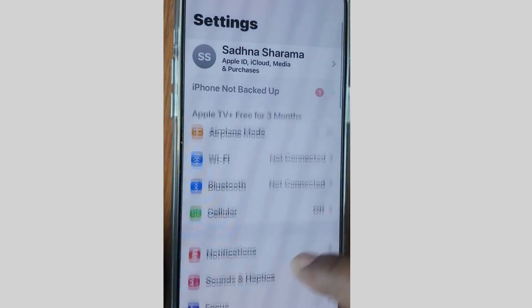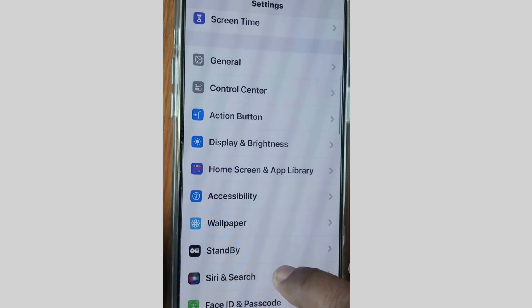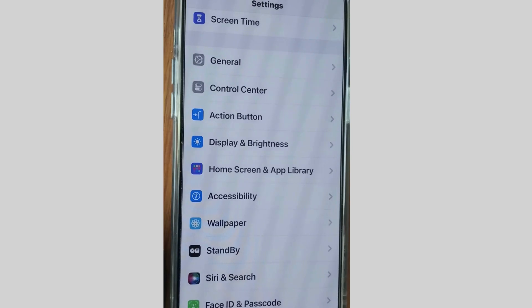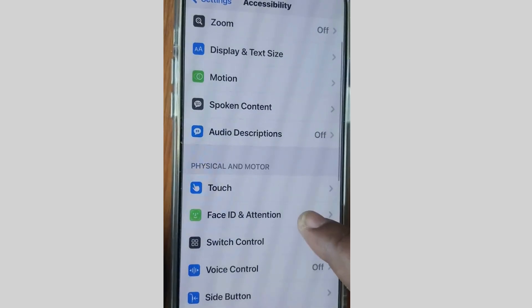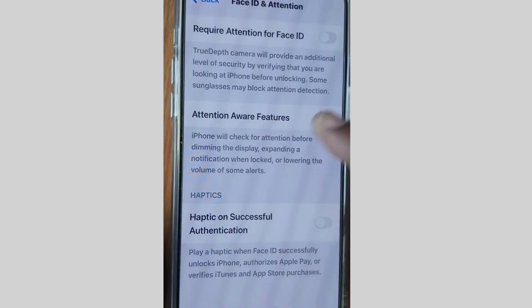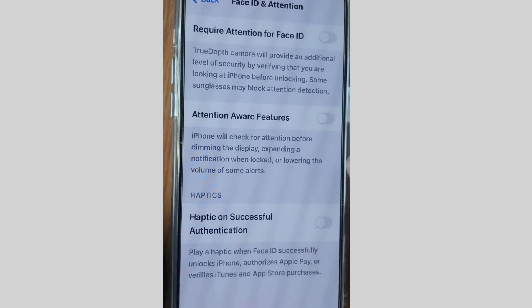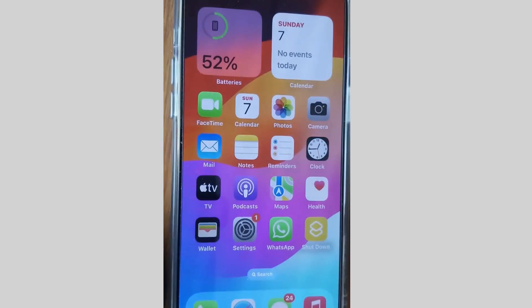The next fix is to tap on Settings again, then tap on Accessibility, and then tap on Face ID and Attention. Here, Attention Aware Features should be disabled. Unlock your phone and disable this feature.